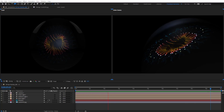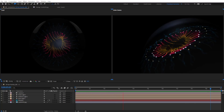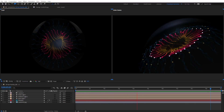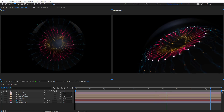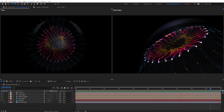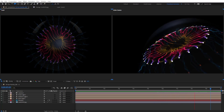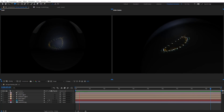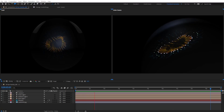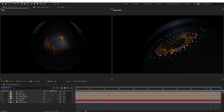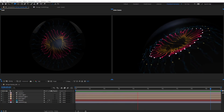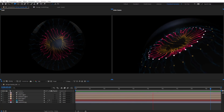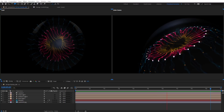Hello everyone, welcome to Noble Creative Tutorials. Today we have a new Stardust tutorial in our series. I will show you how to create a 3D particle eye in Adobe After Effects using Stardust. So create your composition and let's get started.